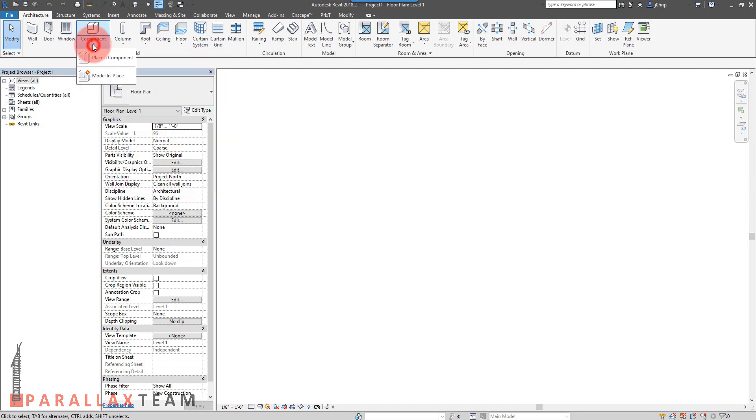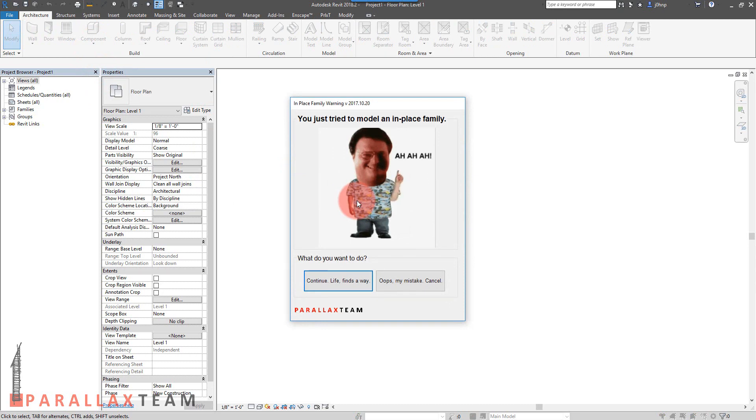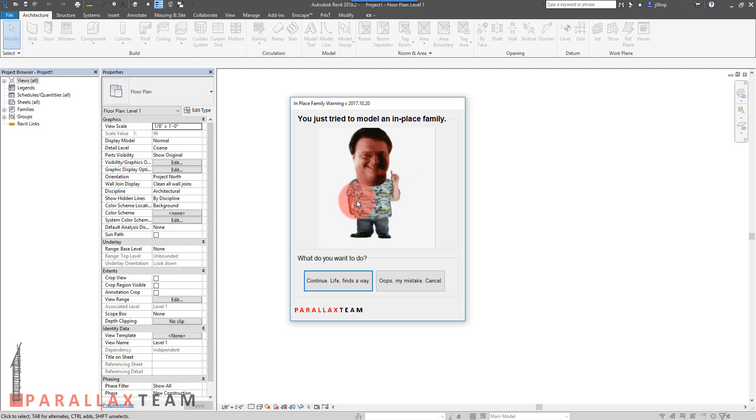So if we go to component, model in place, we can see that we get the pop-up that has the GIF from Jurassic Park. Kind of fun. You may have seen this. What this is, is kind of like a virtual hand slap, just to let people know that it's something they need to think about.